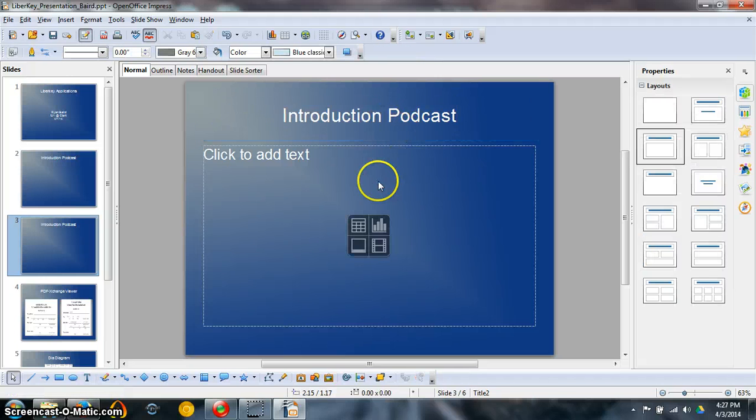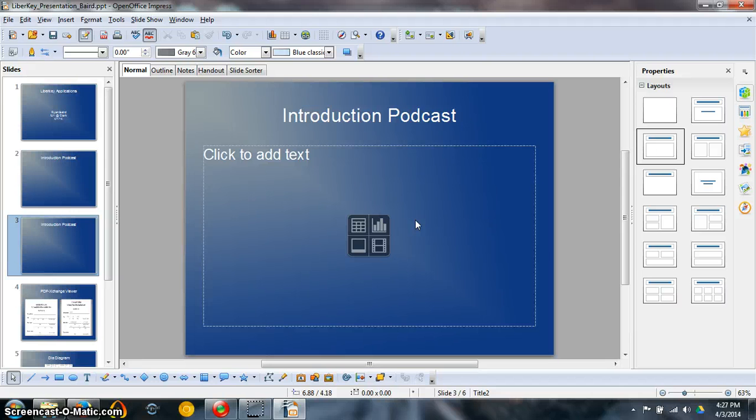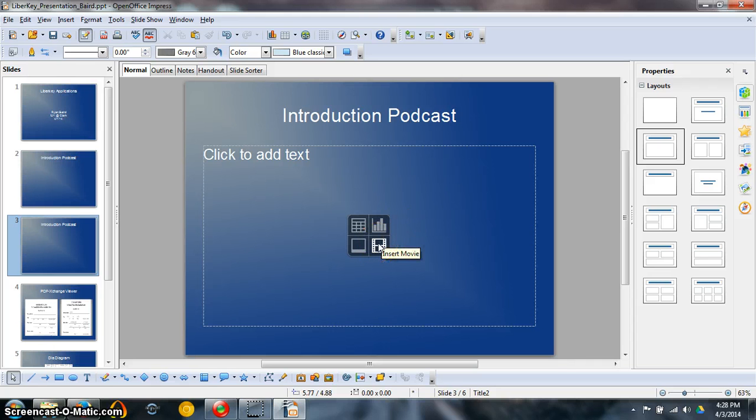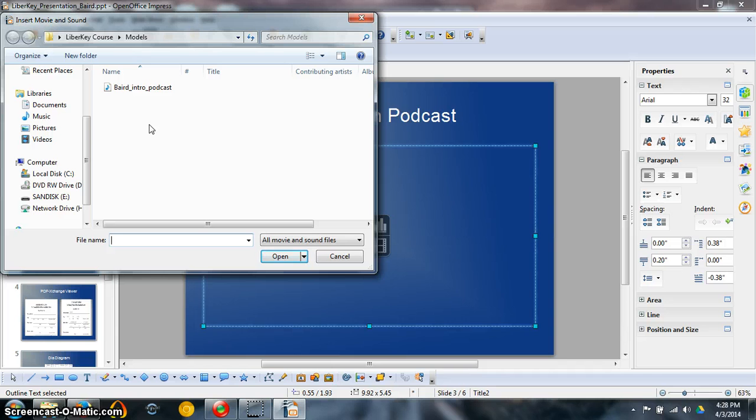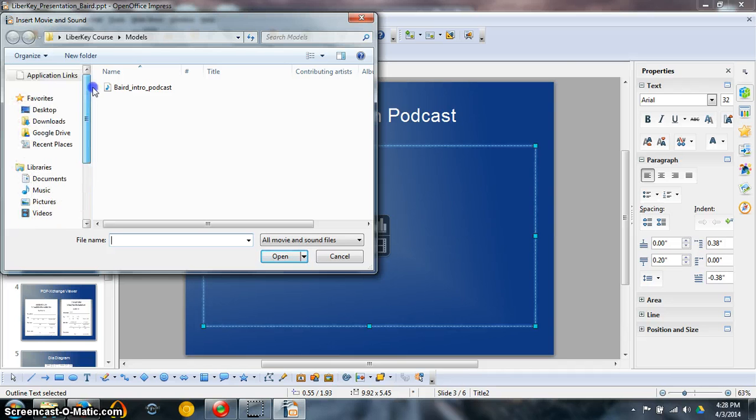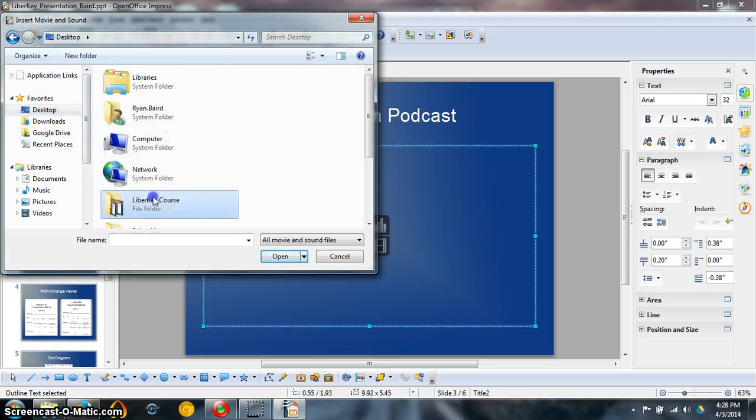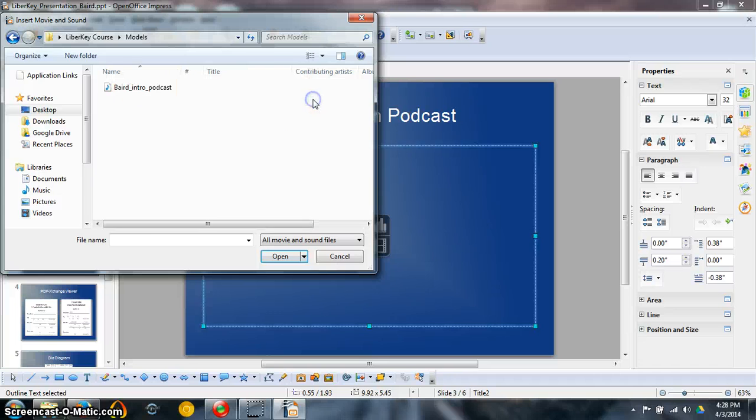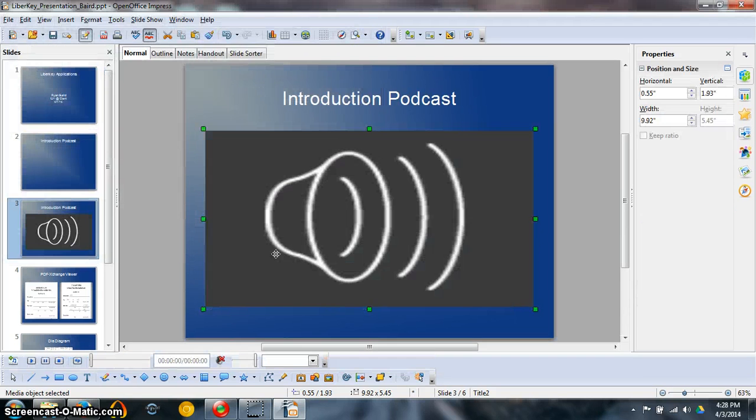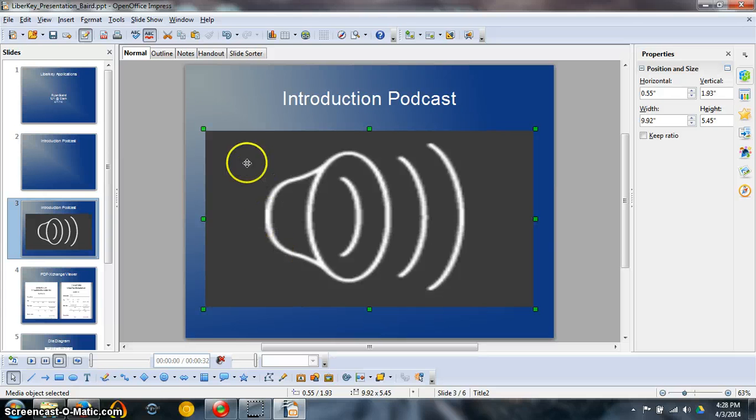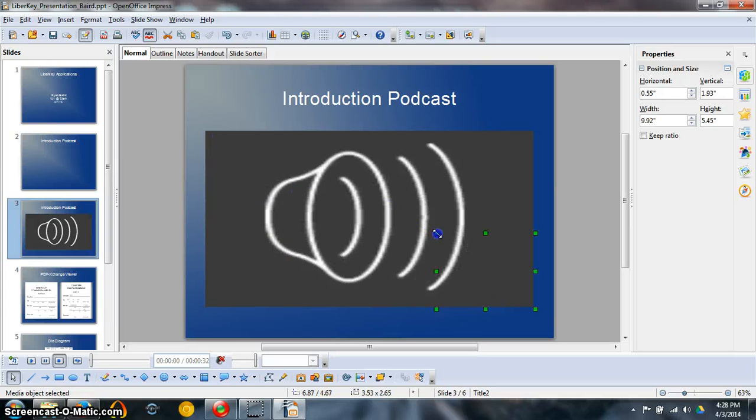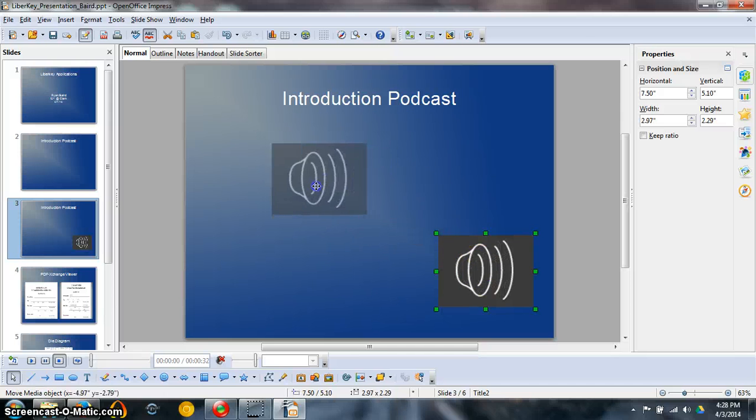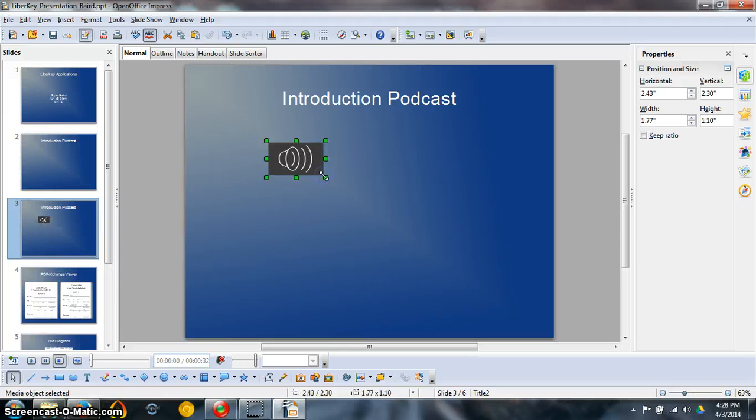You see this little box here? It gives you four options: insert table, insert picture, insert movie, insert chart. That Audacity podcast that we created is an audio file. We're going to use insert movie. Left click on it. You need to find where your podcast is saved. Mine is saved on my desktop in my LibreKey course under models. Baird Intro Podcast. Select it and left click where it says open.